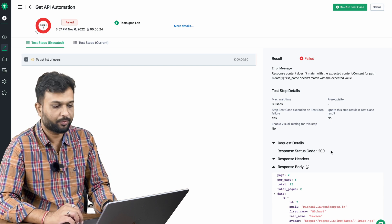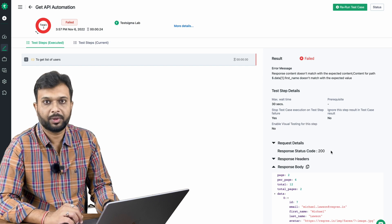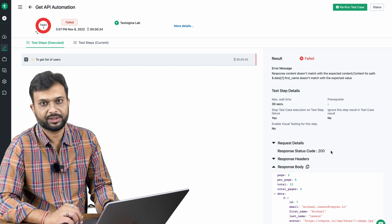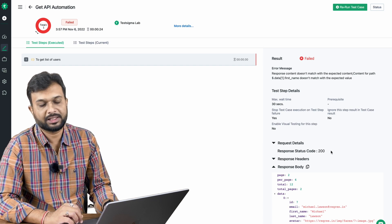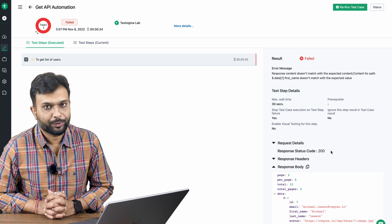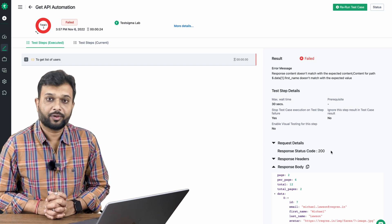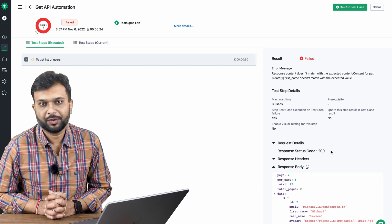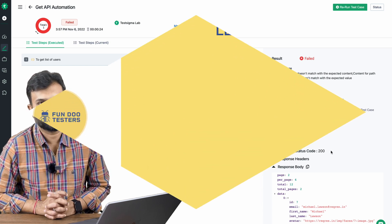This is how straightforward it is to automate APIs on the Testsigma platform. Automating a GET request is pretty easy and straightforward. In the next session, we'll discuss how to automate a POST request. Thank you so much for your time — don't forget to like, share, and subscribe.